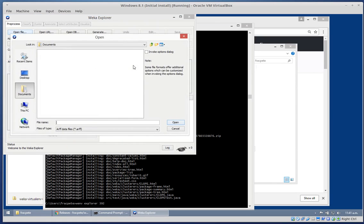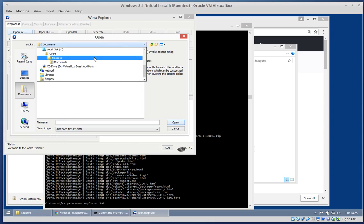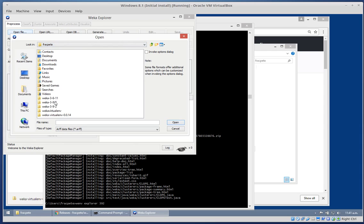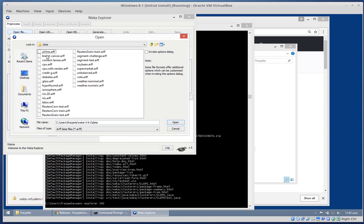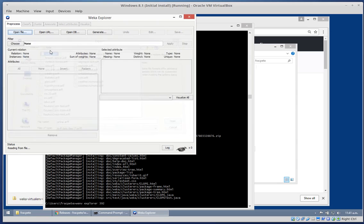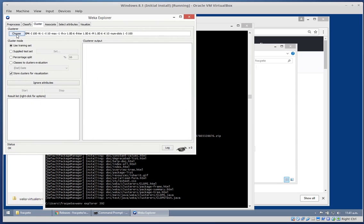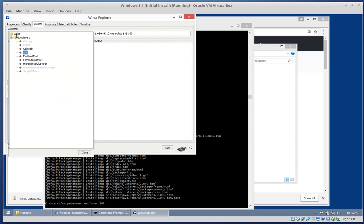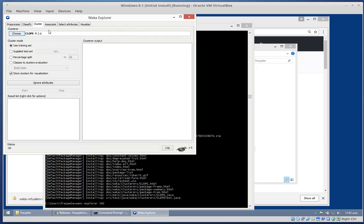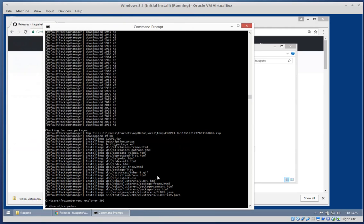Let's bring up the explorer again, open a file. Any ARFF will do - just want to check whether the package is correctly installed. Go to the cluster tab and yes, we have clope available. So that worked.